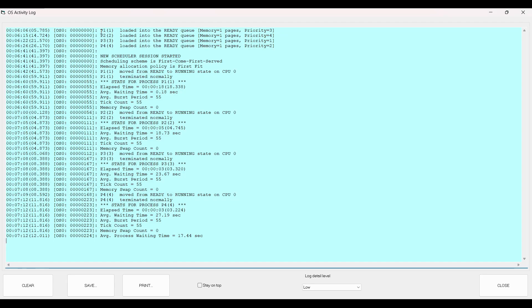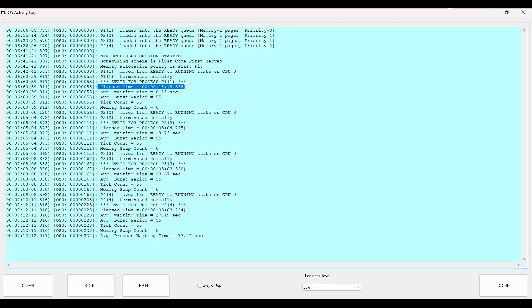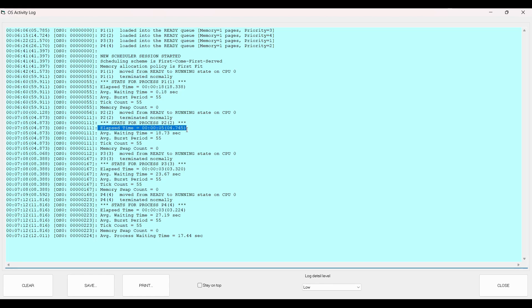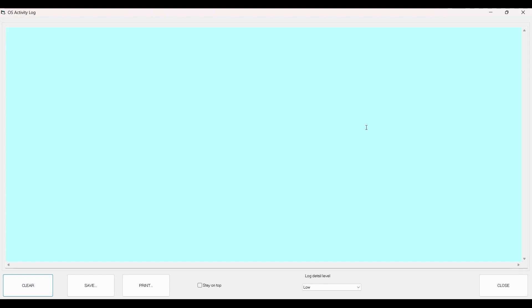We see the log here. Process 1 was loaded into the ready queue, then process 2, process 3, process 4, and we see the priorities as well. When the scheduler was started, we used First Come First Served. Process 1 was the first to move from ready to running state, then it was terminated — it took around 0.18 seconds of wait time. After that, process 2 started, with a total evaluation time of around 0.5 seconds, having waited 18 seconds before getting CPU time. Same happened with P3 and P4 respectively. So in this simulation, there was no impact of priority, even though priorities were assigned.